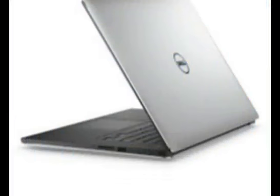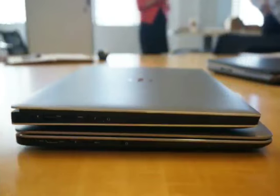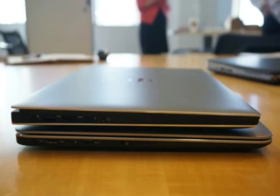Arguably the best consumer laptop of the year, the XPS 13 crammed a 13-inch screen into a laptop no bigger than ones that packed 11-inch panels. Dell does the same trick with its new Precision 15 5000, shoehorning a 15-inch panel into a surprisingly small laptop. At first glance, you'd think it was an XPS 13, just scaled up a bit.